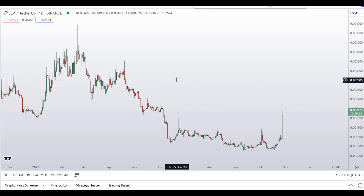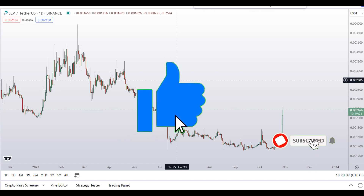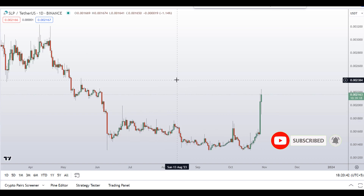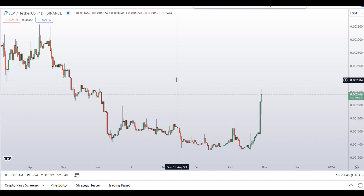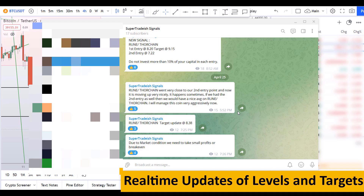Before I do the technical stuff and give you some levels and patterns to trade here, I request you to please smash up the like button, subscribe to this YouTube channel, and don't forget to hit the bell notification. Put your favorite altcoin in the comment box below so that I can analyze it for you in my next video.